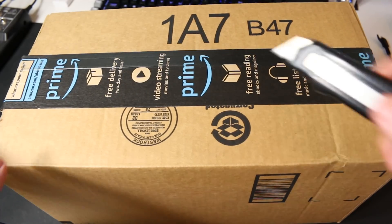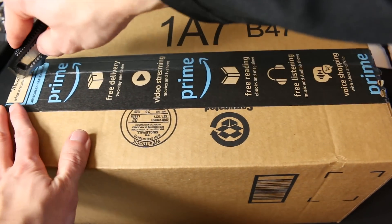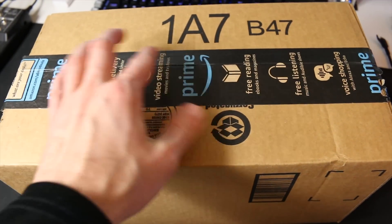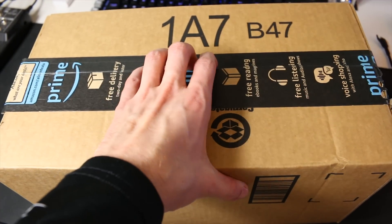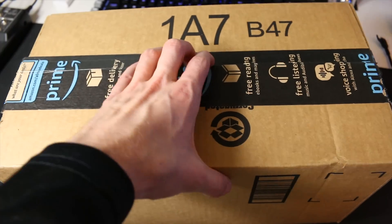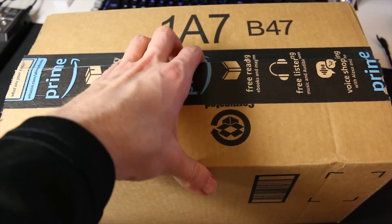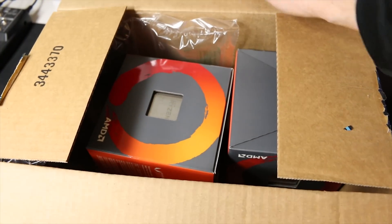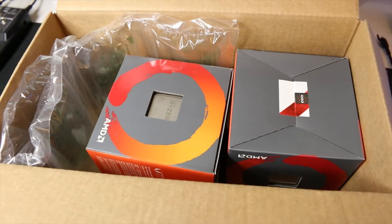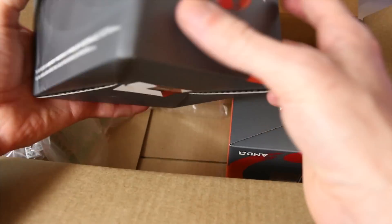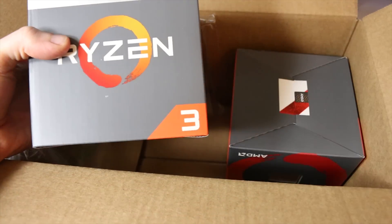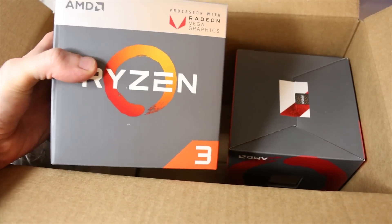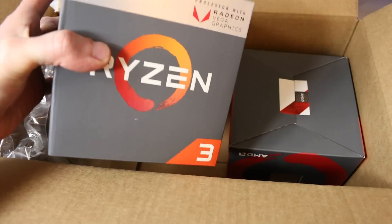And there they are, we have the Ryzen 3, this is the 2200G. We're going to set this guy aside, we'll be doing plenty with it but just not quite yet.